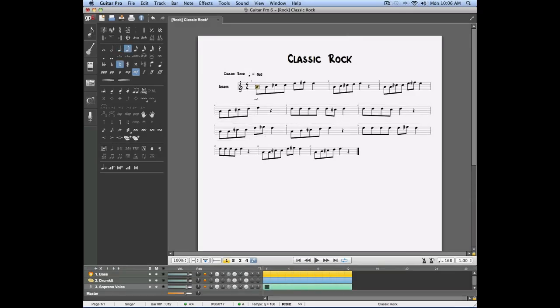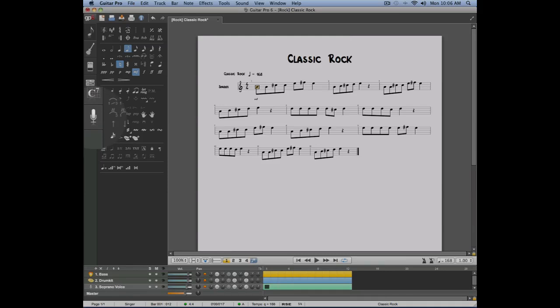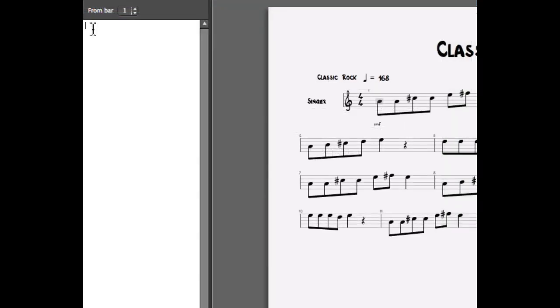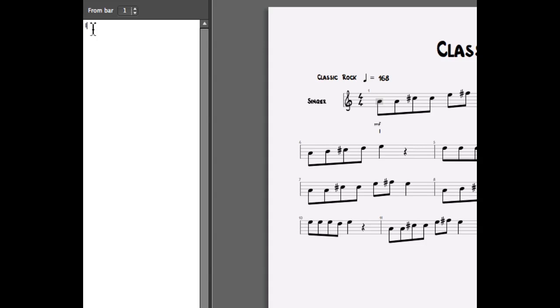Now that the melody is written, we're going to open the lyrics panel, which is the last one, and now we're ready to enter our lyrics. Each note of our track is going to correspond to a syllable. I can simply place the cursor on the first note of the melody, enter the first syllable of my lyrics, and use the space bar to move on to the next note, the next syllable.